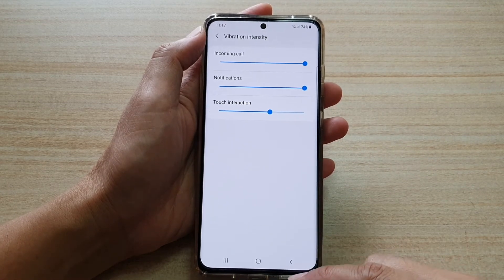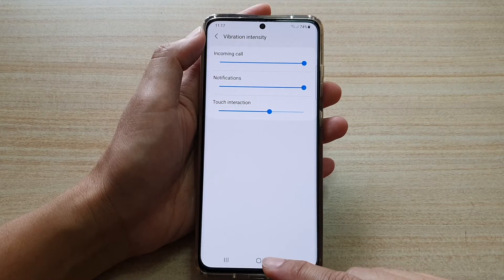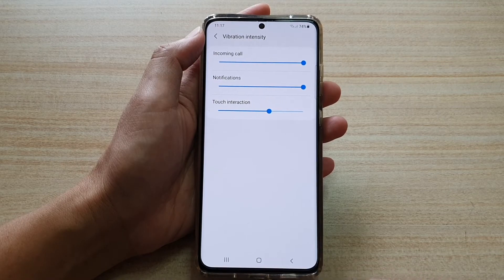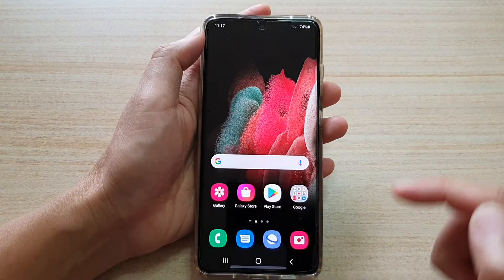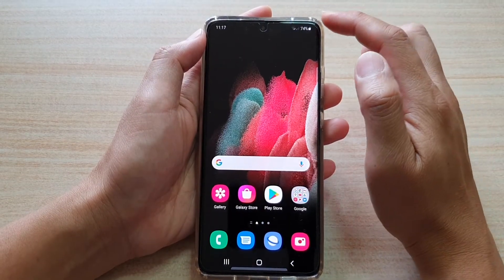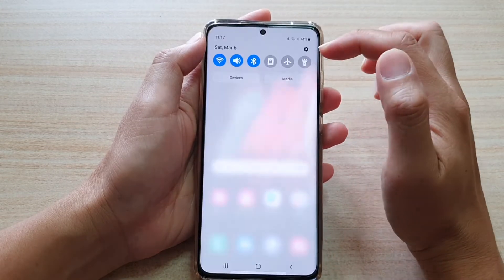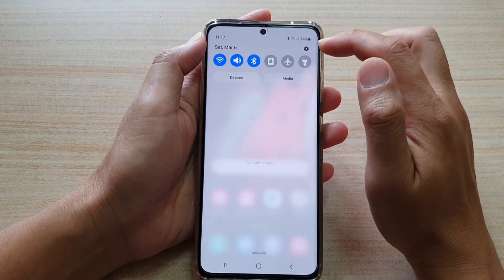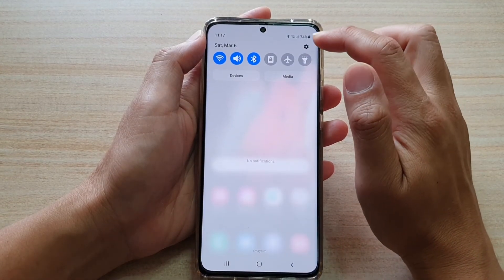First, let's go back to your home screen by tapping on the home key at the bottom. Then we're going to swipe down at the top and tap on the settings icon.